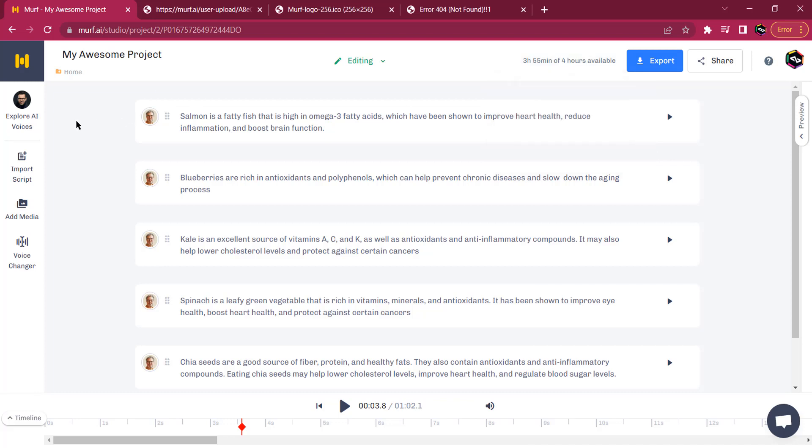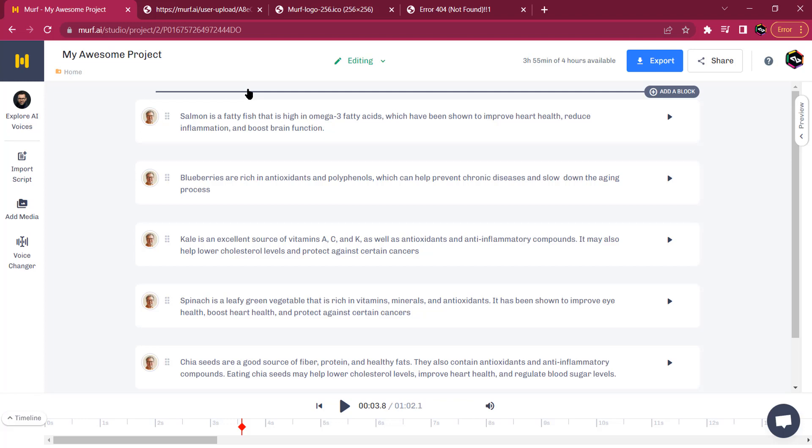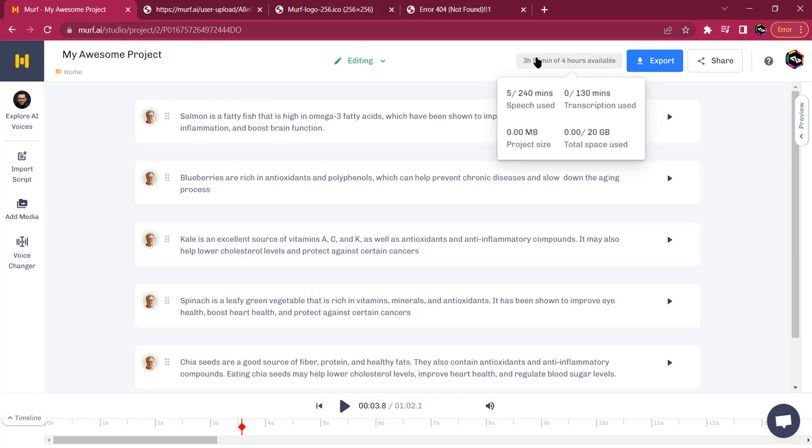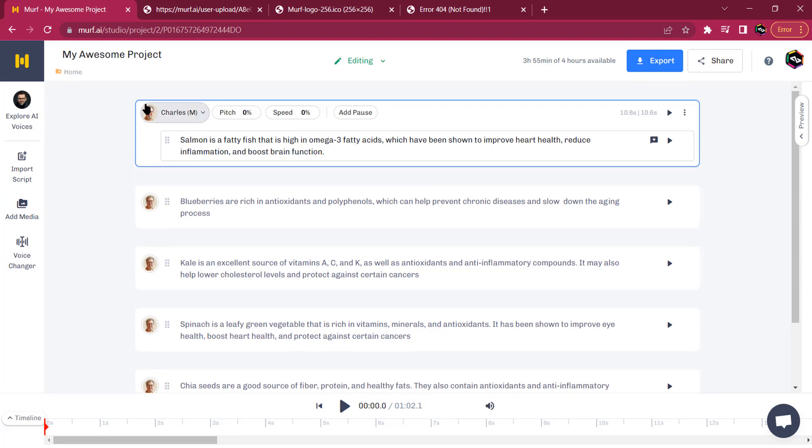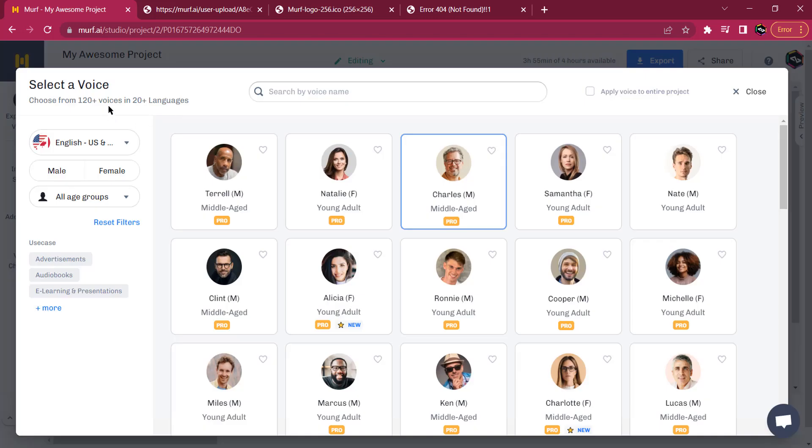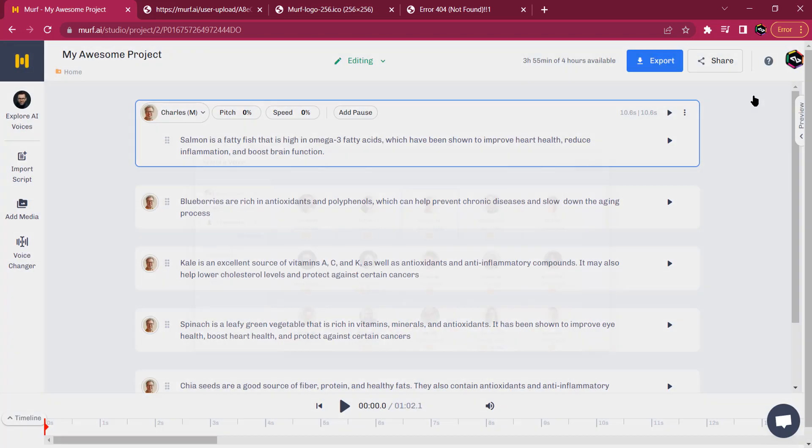Once you create an account with them, it's going to be a free account. You're going to have 10 minutes of voice generation. You input your text, you select your speaker.